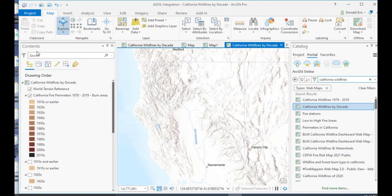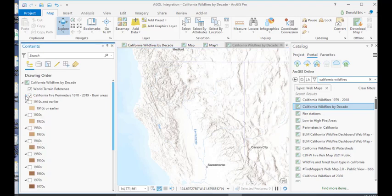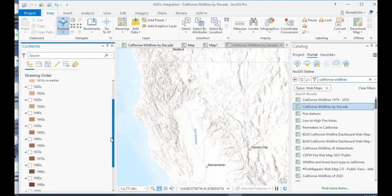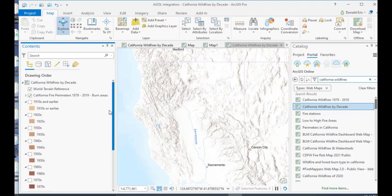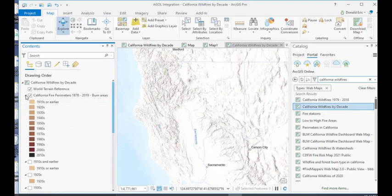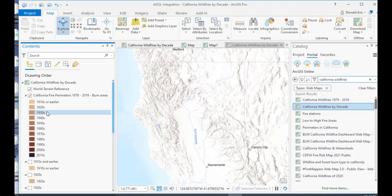If you look in the contents pane, you'll see that it's added a number of different layers here, going back all the way to 1910, going all the way up to the current time, and it's also added California wildfire perimeter data. This is going to be the burn area data all in one layer, color-coded by decade.